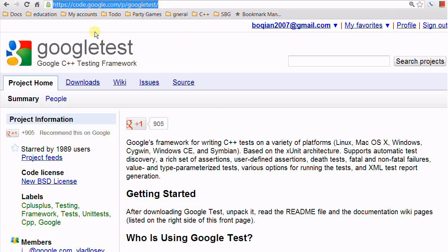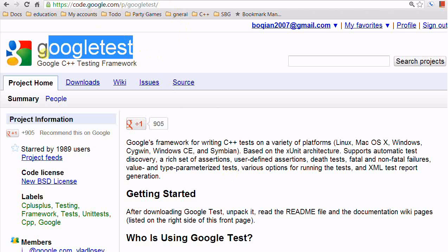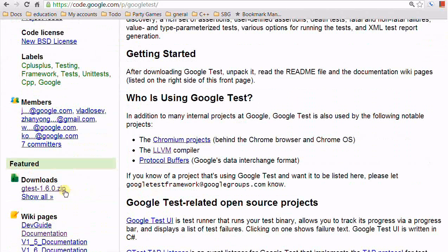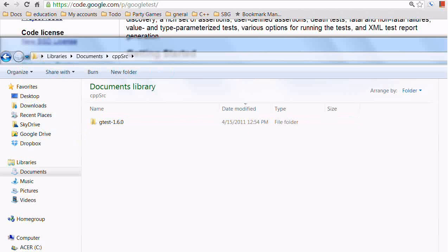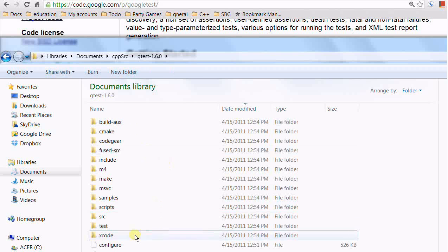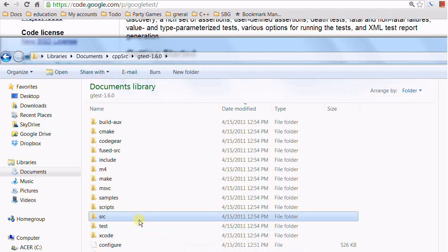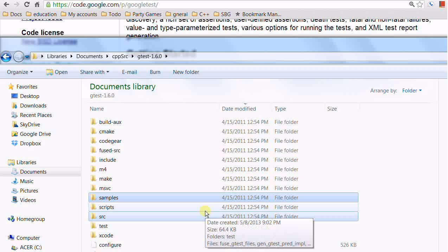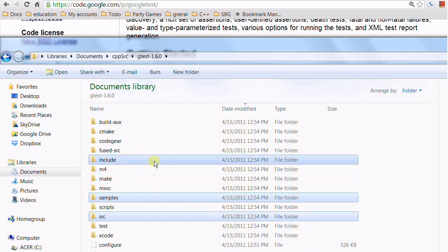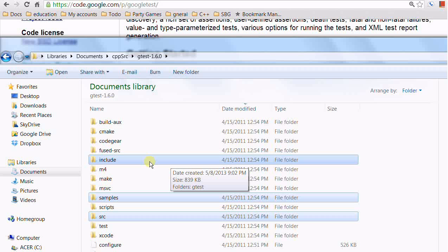First, go to this website — you can also find it by searching Google Test — and download this zip file. After downloading it, extract all the files into a directory. Inside this folder there are a bunch of directories. What's interesting to us is the source directory, which contains all the source of Google Test; the samples directory, which contains examples demonstrating how to use Google Test; and the include directory, which is one of the directories I need to put in my include path.